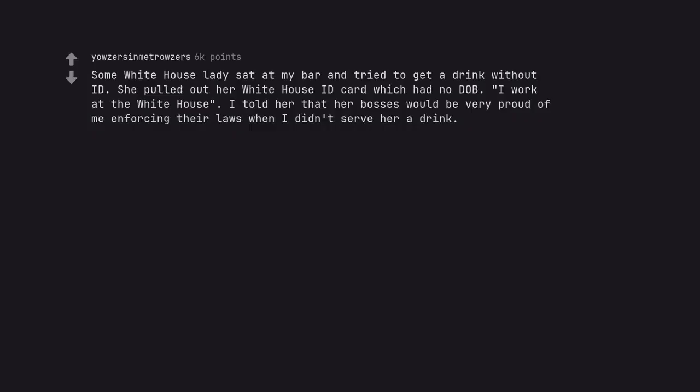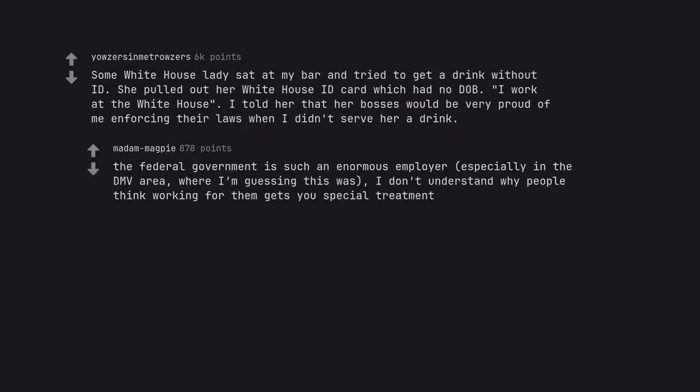Some White House lady sat at my bar and tried to get a drink without ID. She pulled out her White House ID card which had no DOB. I work at the White House. I told her that her bosses would be very proud of me enforcing their laws when I didn't serve her a drink. The federal government is such an enormous employer, especially in the DMV area where I'm guessing this was. I don't understand why people think working for them gets you special treatment.